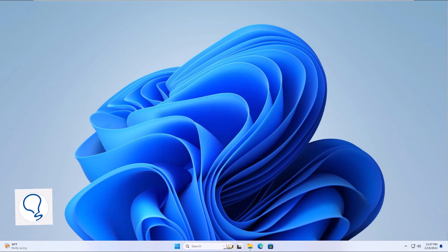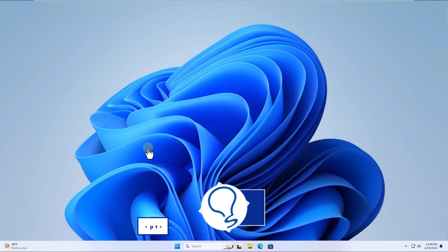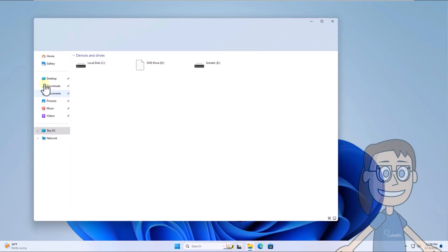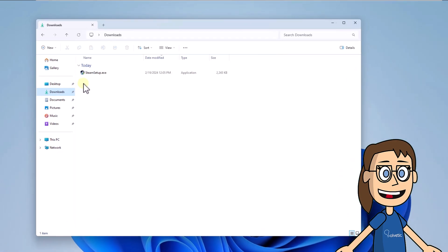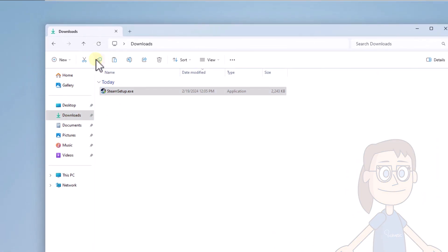Chapter 2. How to fix NSIS Error Launching Installer Changing Location. To start, go to the path where the executable is. Click on Copy. After that, in a new location, click Paste.